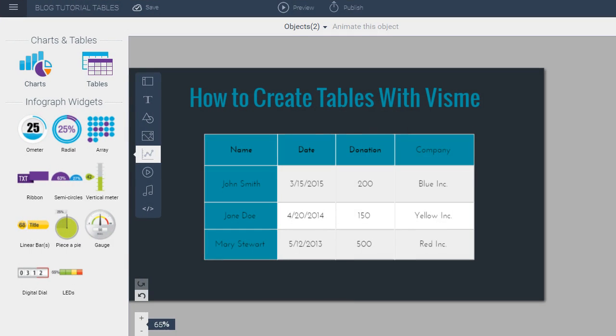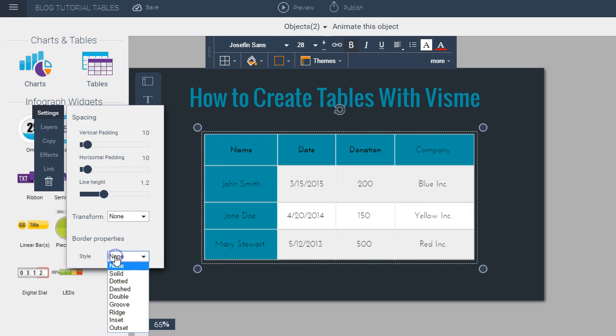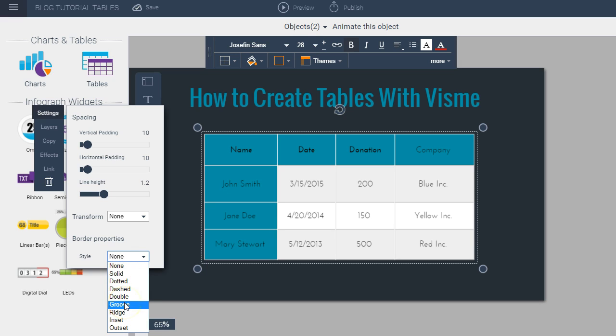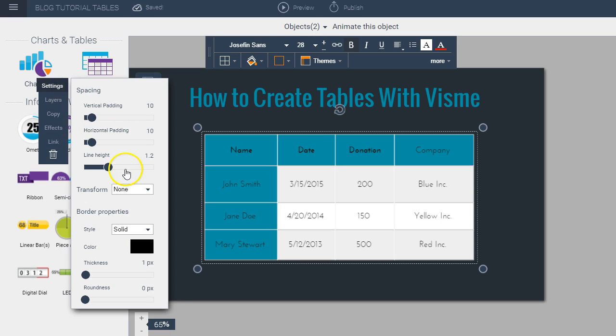Next I can also apply a border to my table so to do that I just click on the table and then I choose border properties here from the pop-up menu and I can choose from a variety of styles like solid, dash, double or groove. So let's say I want to keep it simple so I choose solid and then I see all these other options come up so now I can change not only the thickness of it, I can change the color as well.